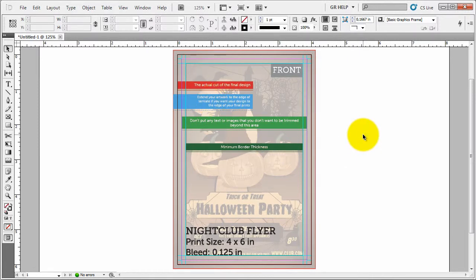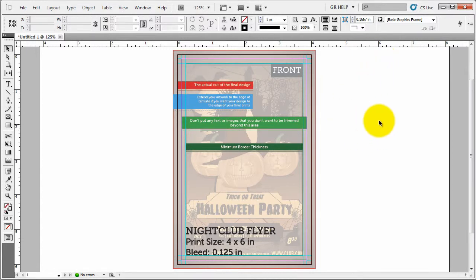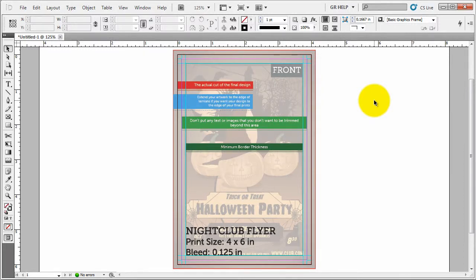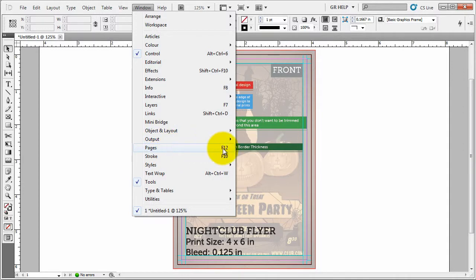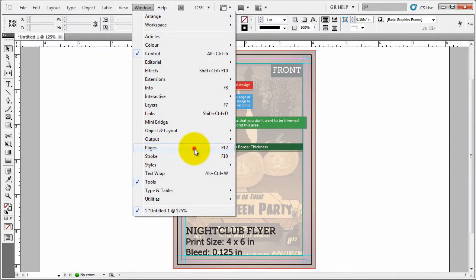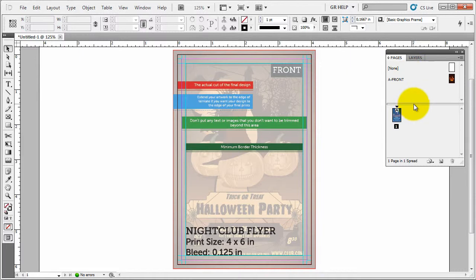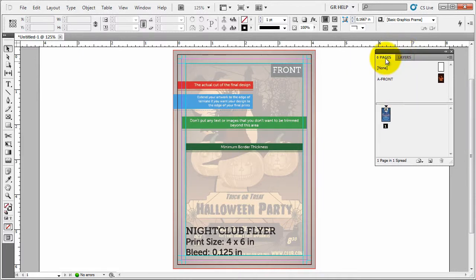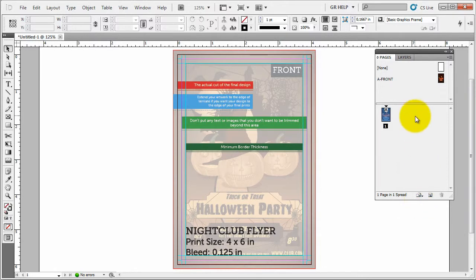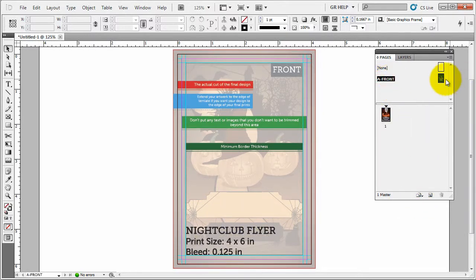Now before we start working, this is an imaginary scenario where you don't have anything open up. So let's open up all the panels we'll use. First of all we're going to be opening the page panel. We will go to window pages or simply shortcut F12. Now this will give you all the pages that are available in this document and as you can see this is a master page.